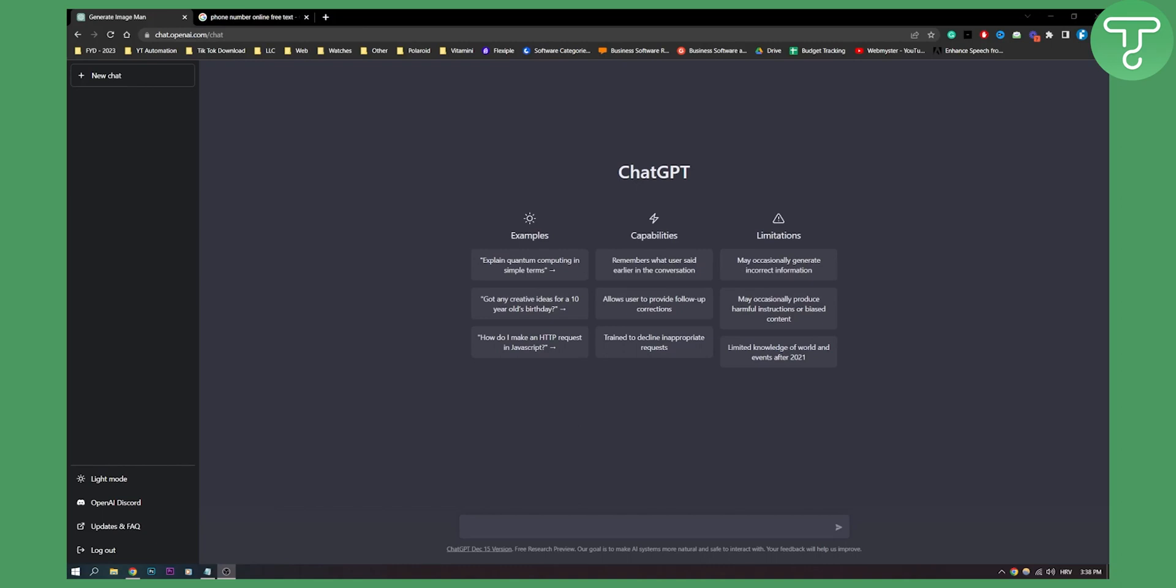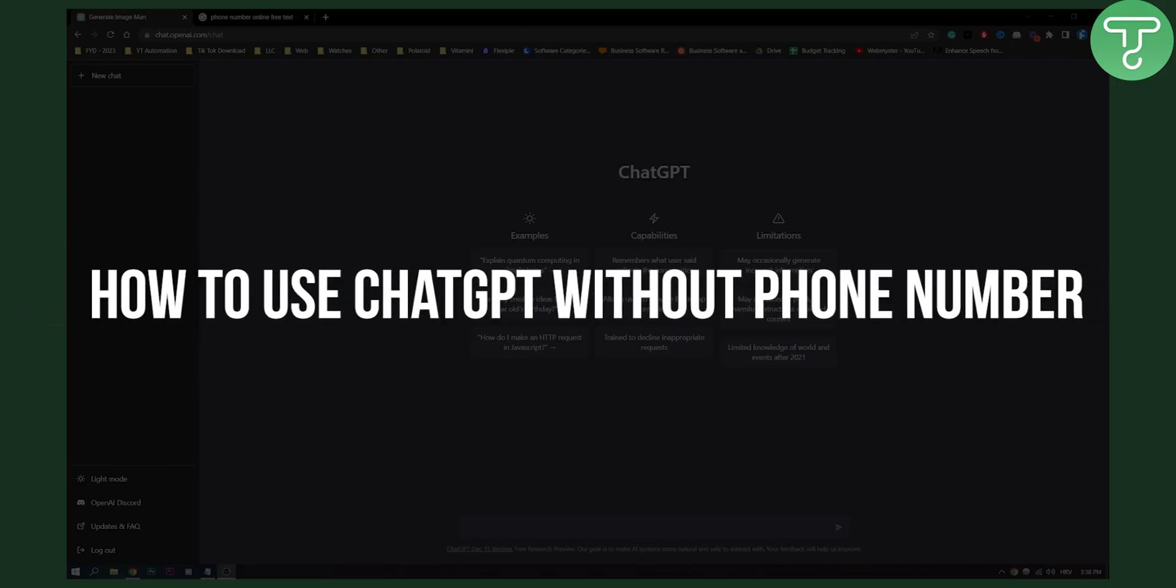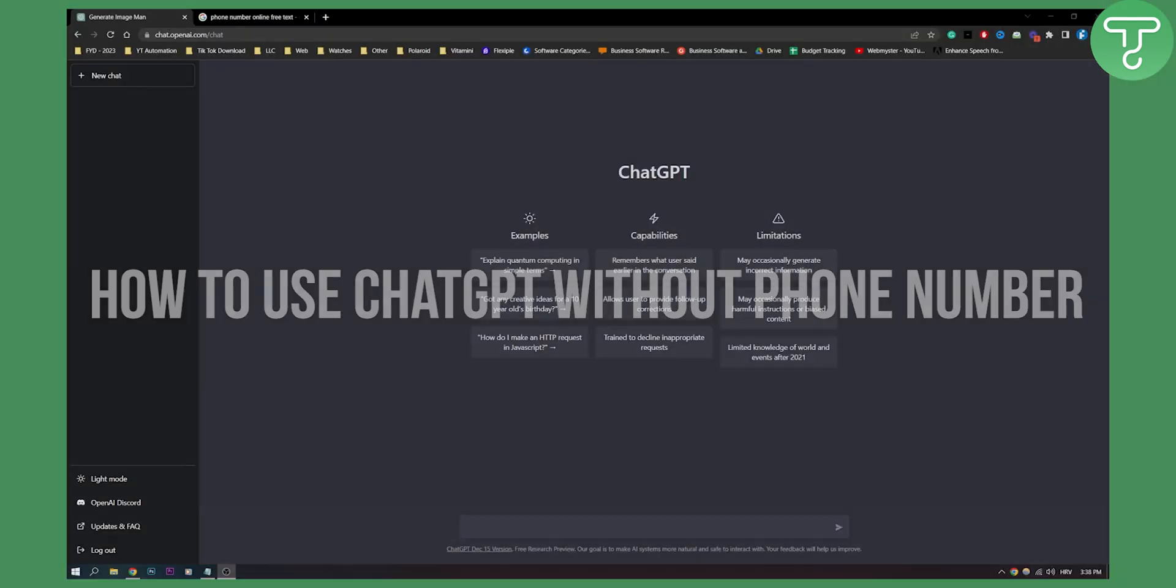Hello everyone, welcome to another video. In this video I will show you how to use ChatGPT without a phone number.